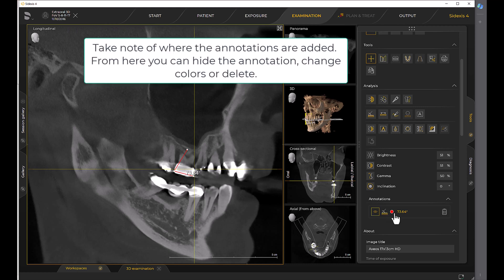Take note of where the annotations are added. From here you can hide the annotation, change colors or delete.